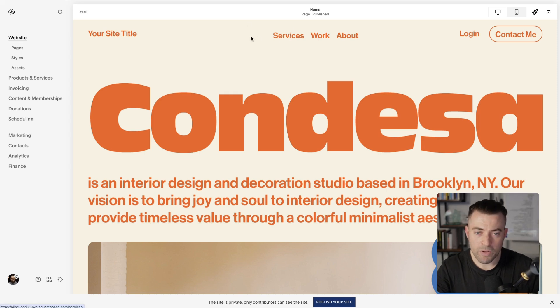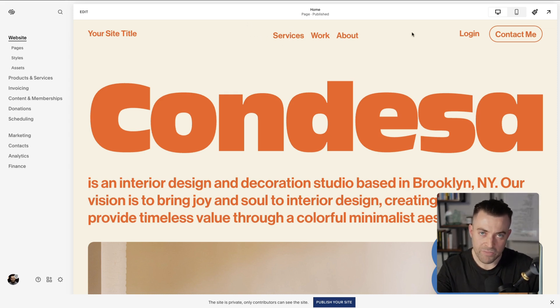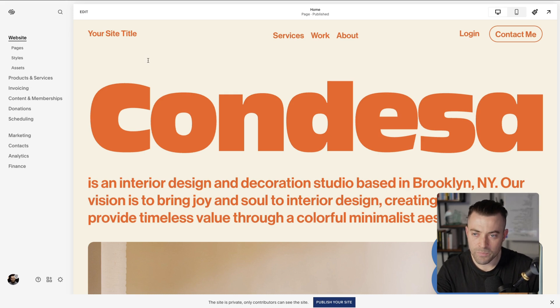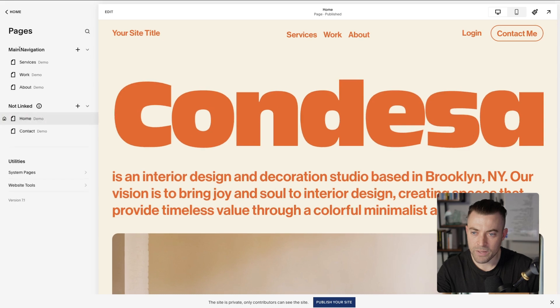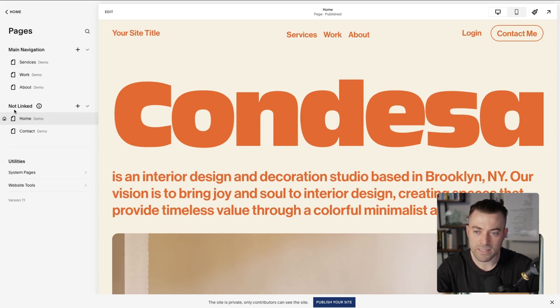So let's say we want to add a page into this navigation here. Well, all we need to do once we're on our website is go into pages under here. And then you can see we've got the main navigation, which is this, and the not linked section, which is this.